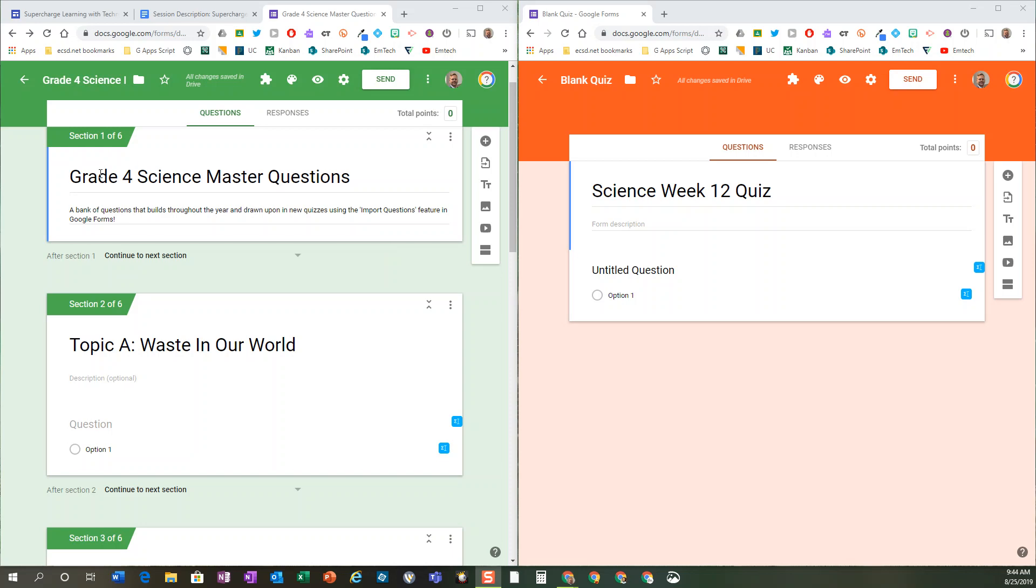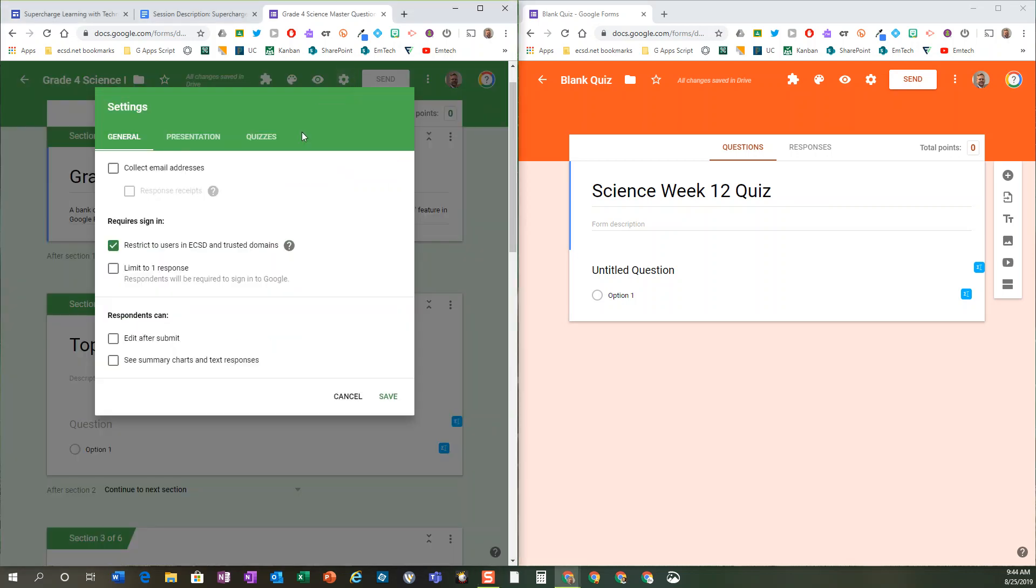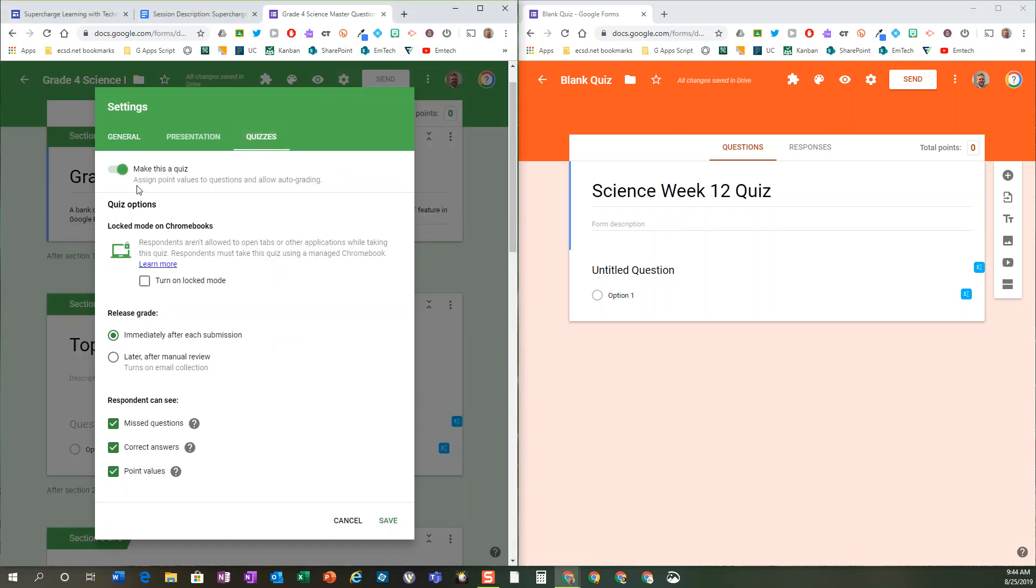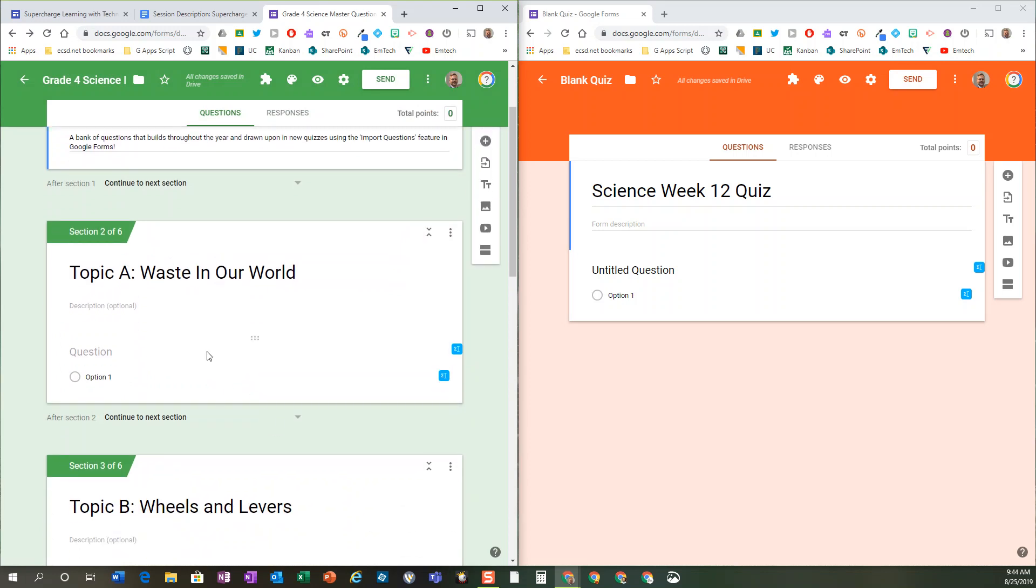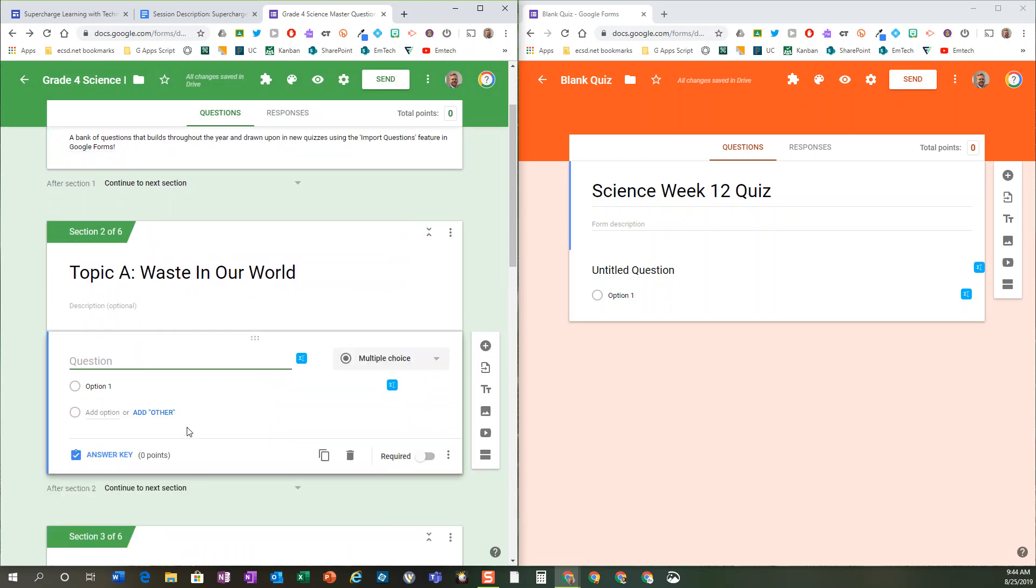You see what we can have is a master quiz, a master bank of quiz questions. Don't forget in your settings to turn on the quizzes—make this a quiz. When you do so, you can now for each question that you create, create the answer key.